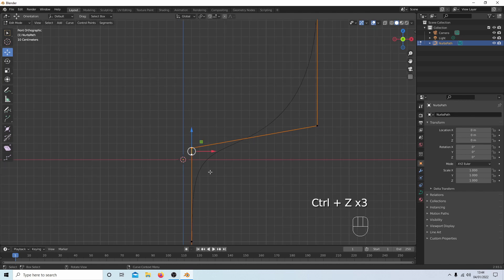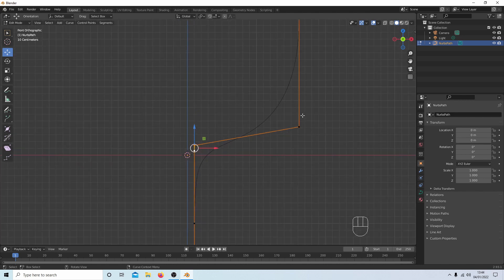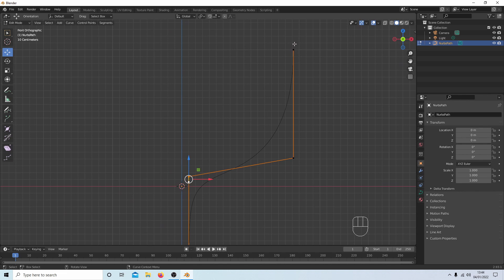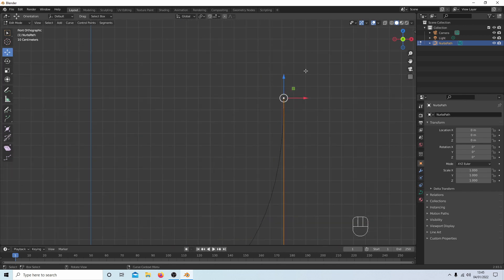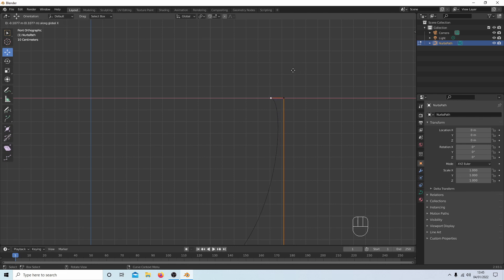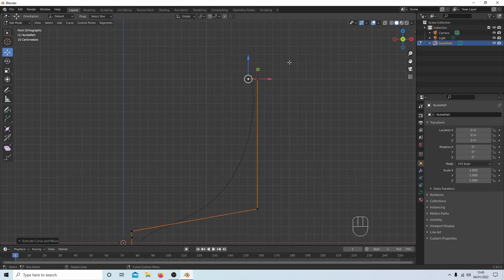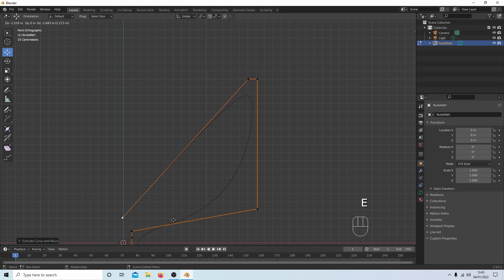The glass needs to be solid. The reason I use curves is I can get a better shape than using solidify, since most glasses aren't uniform — they're thicker at the base than at the top. So I'll select the top vertex, press E then X, and drag it along a bit. Then press E to extrude again and drag it down to just past the blue Z axis.